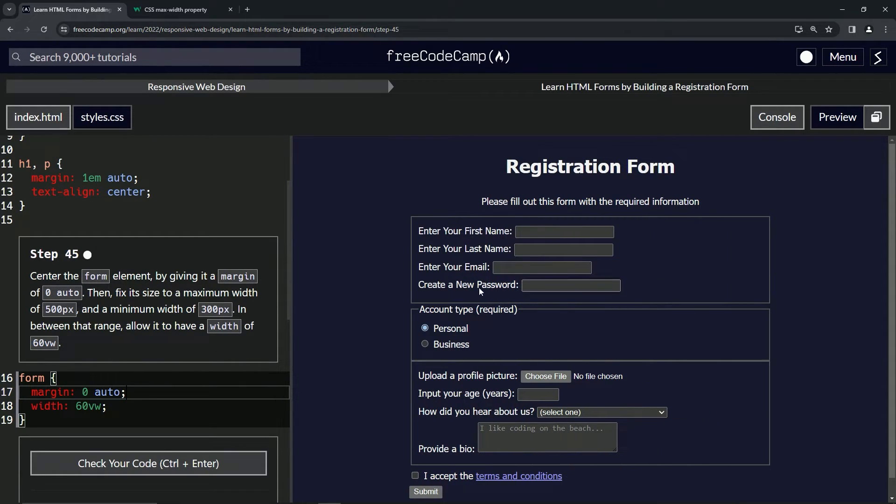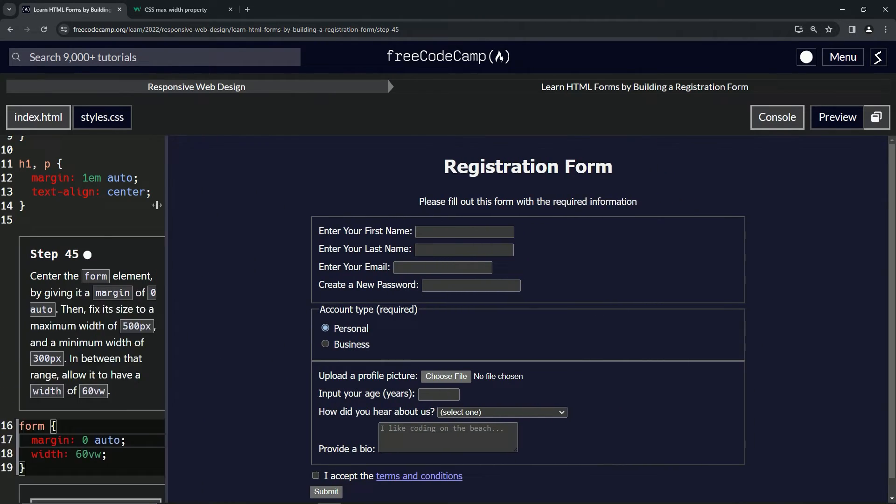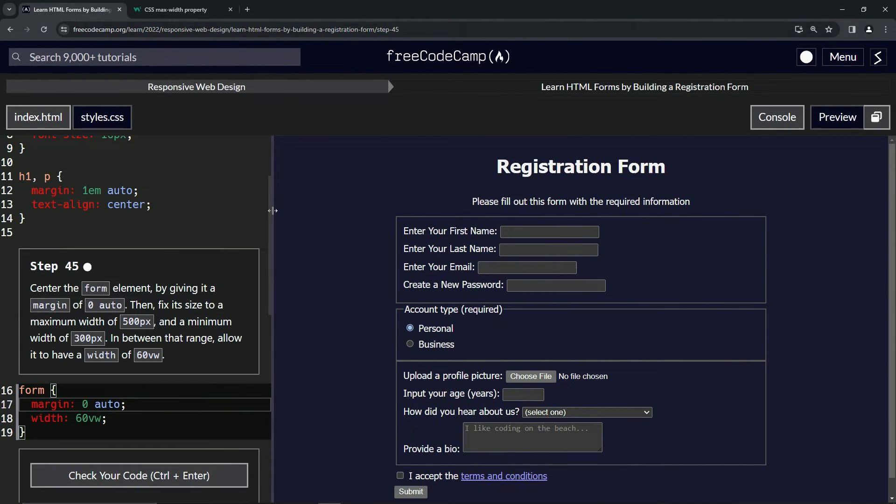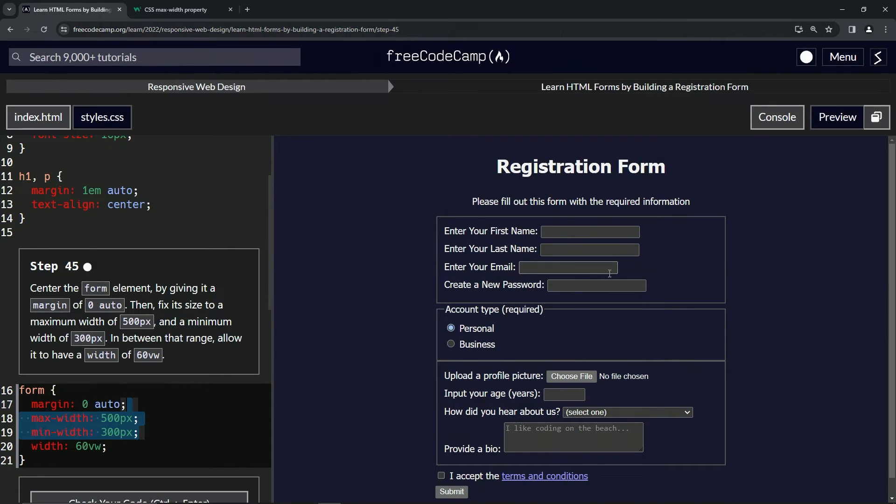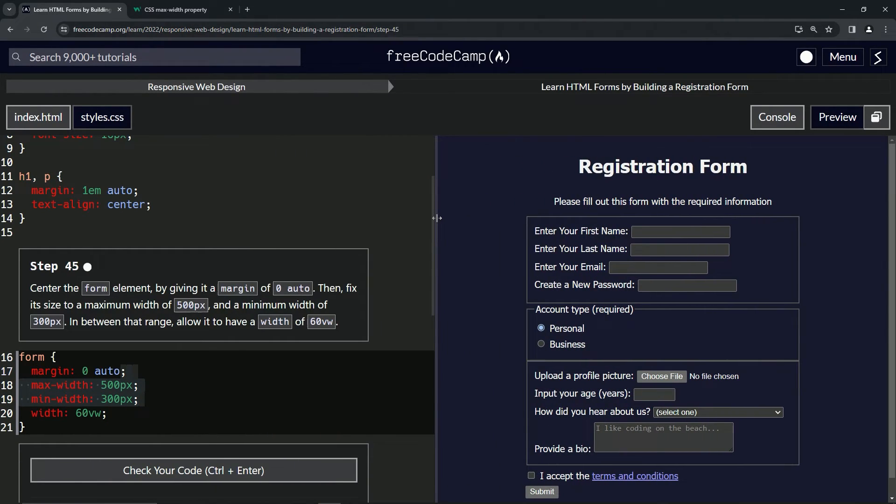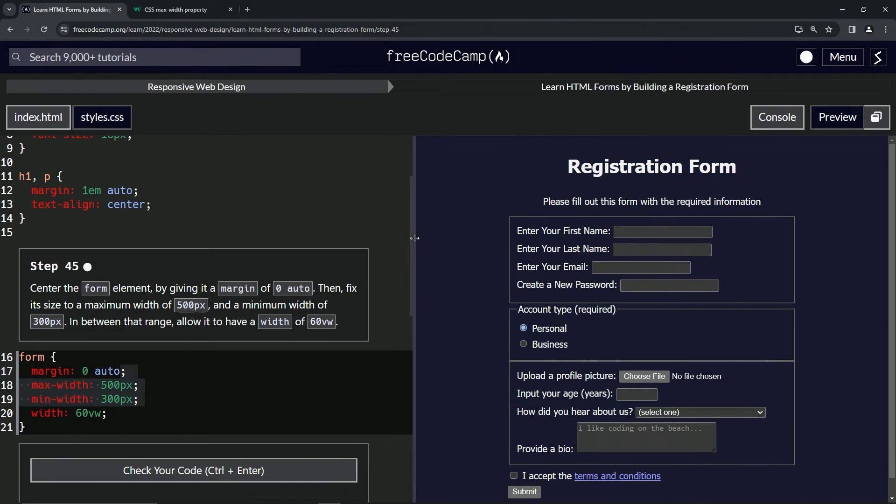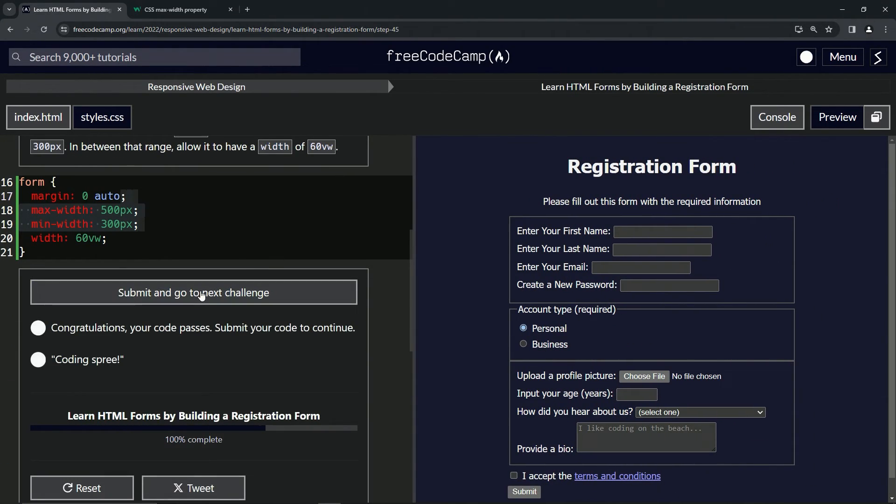It would just keep growing because it's a 60 viewport width, so it would be 60% of the viewport width. It just keeps growing like that. So we put it on there, we bring it back like that, and it just stops at 500px.